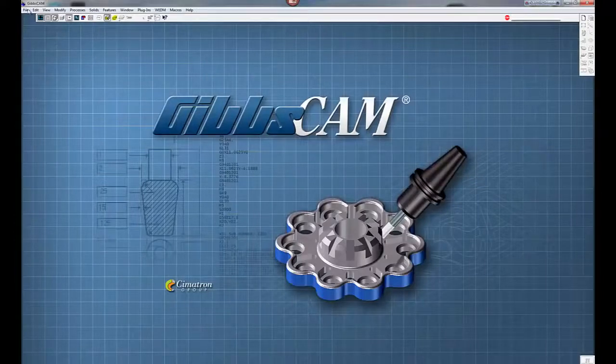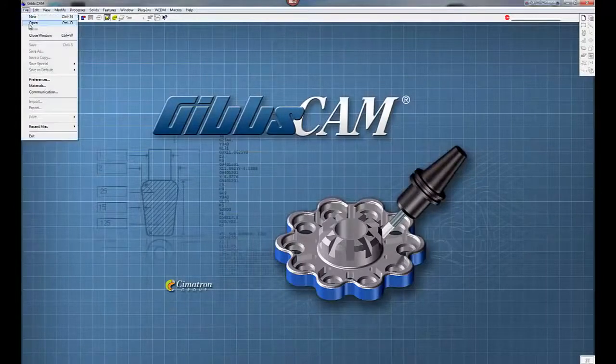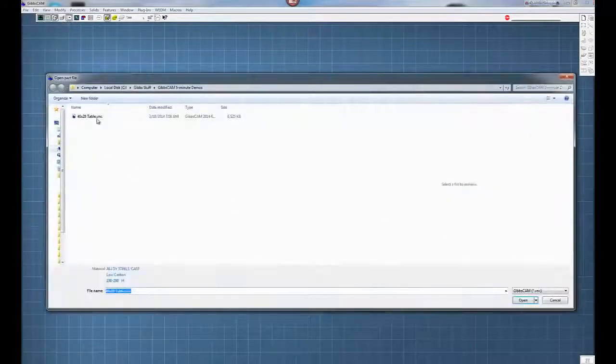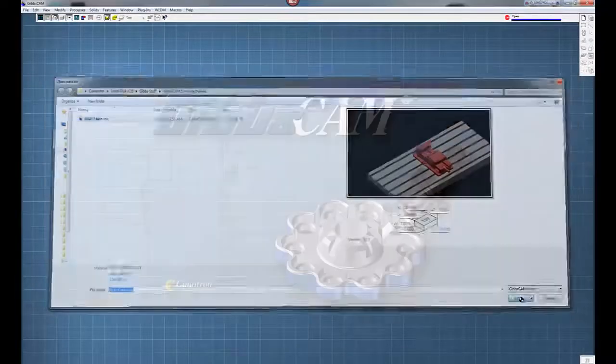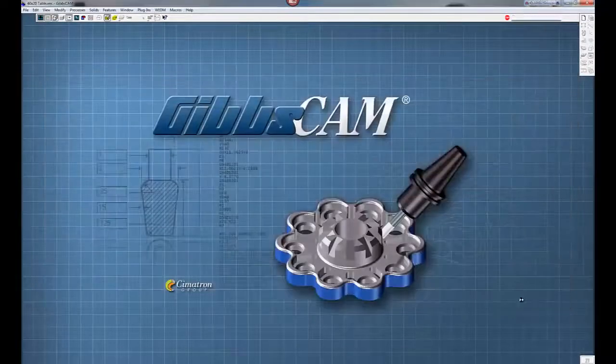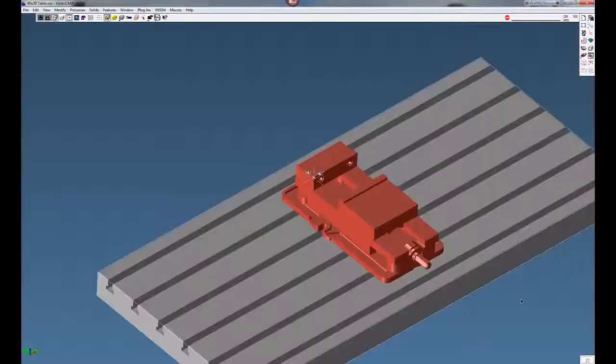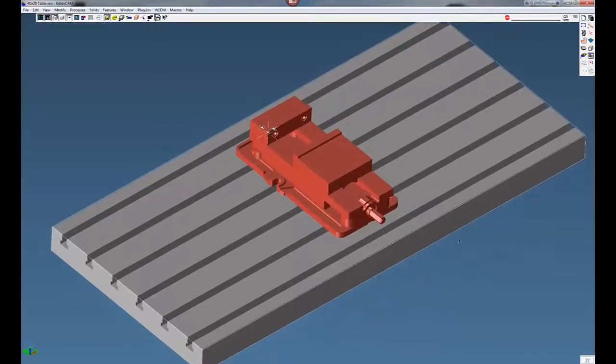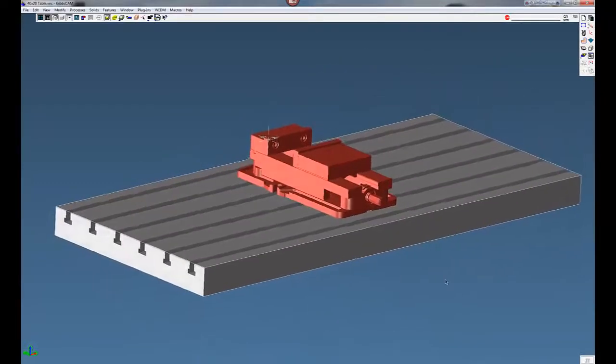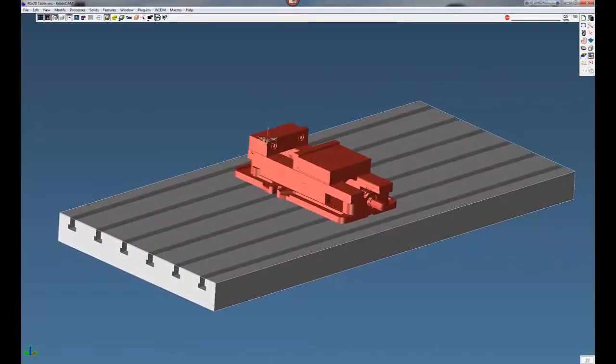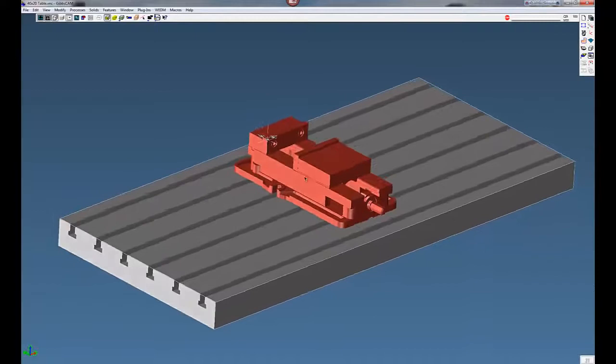From here we're going to go to File and I'm just going to open up a 40 by 20 CNC mill. This already has our vise and our 40 by 20 table. Currently our origin is on the corner of the vise.